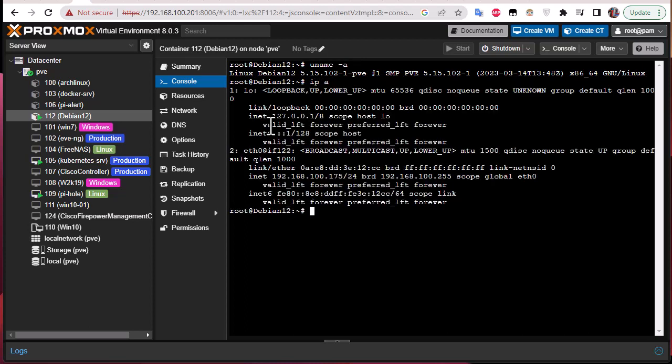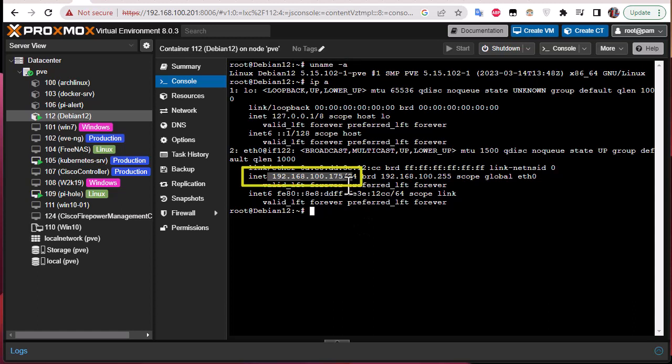And everything is running. We can verify of course the IP address that we have configured during creation. Here we go, that .175. You can even try to ping the Google DNS and it's working. So you have actually a running LXC container.